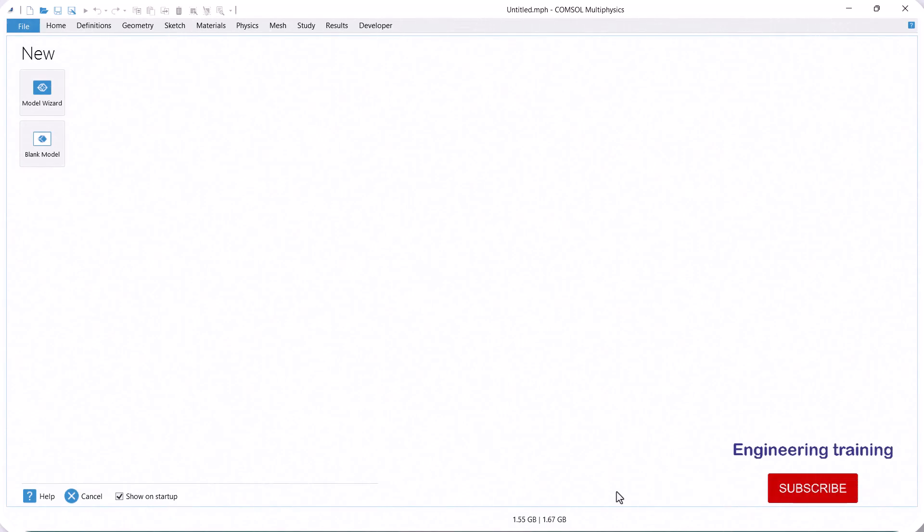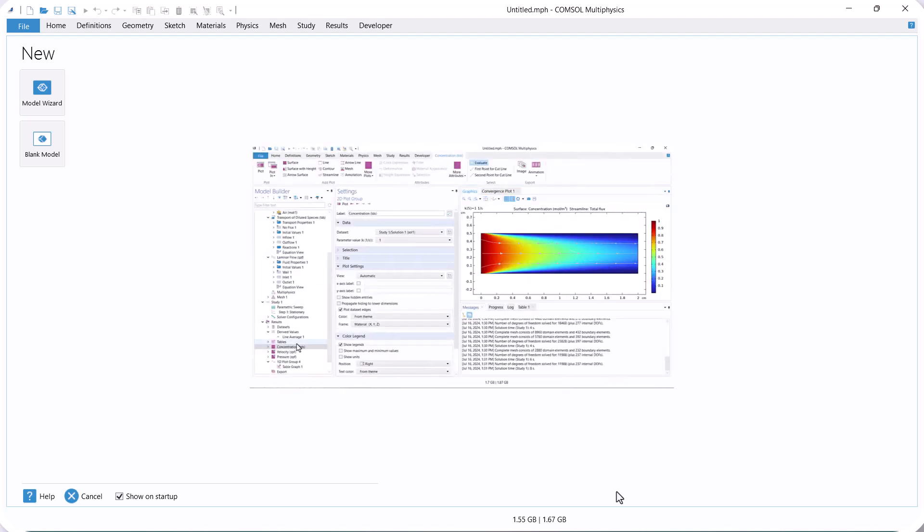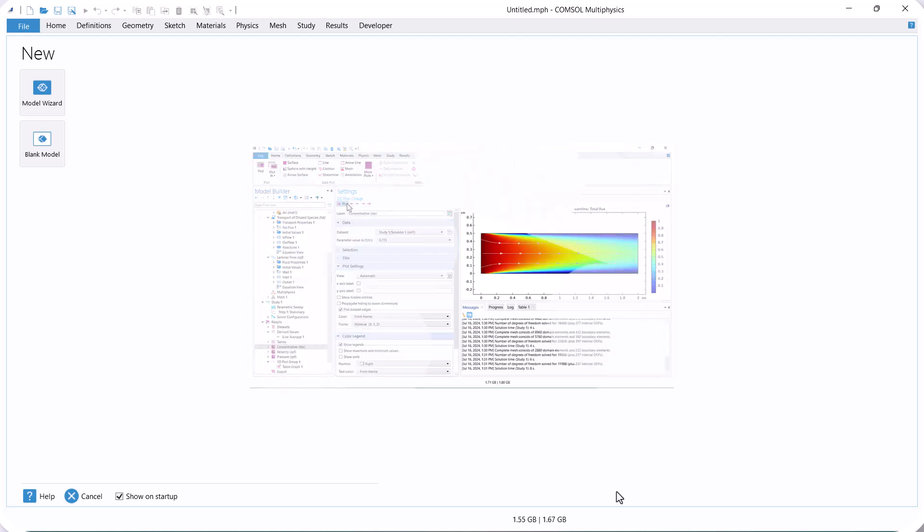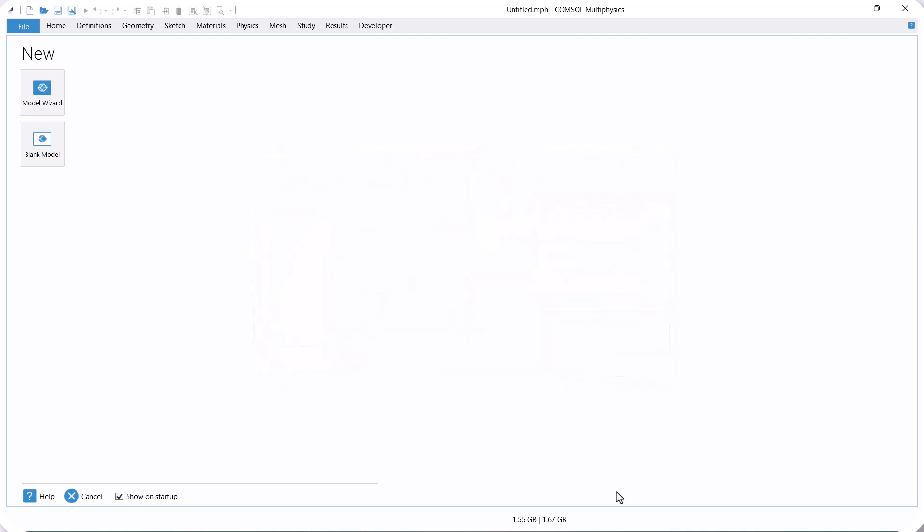Hello everyone, welcome to the Engineering Training Channel. In this video, I will show you how to model two-dimensional reaction flow with a parametric study using COMSOL. In this example, we want to model fluid flow with mass transfer, where the mass transfer involves a first-order reaction.